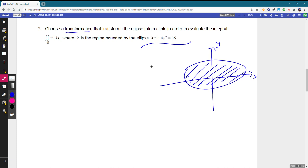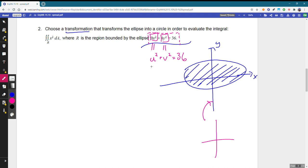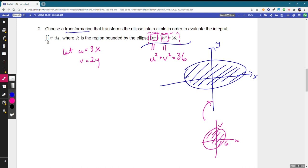The idea is: if we wanted the equation to look like U squared plus V squared equals 36 — a circle — we'd want 9x squared to be U squared and 4y squared to be V squared. That means we let U equal 3x and V equal 2y, which transforms the ellipse into a circle of radius 6 in the UV plane where we can use polar coordinates.